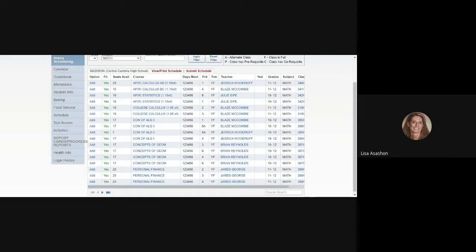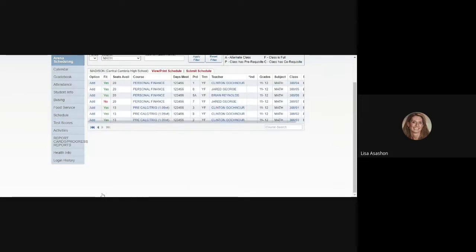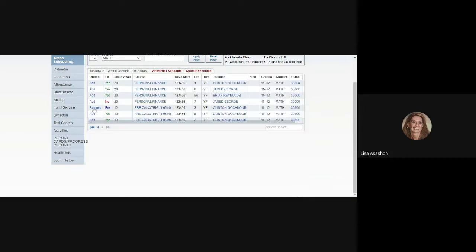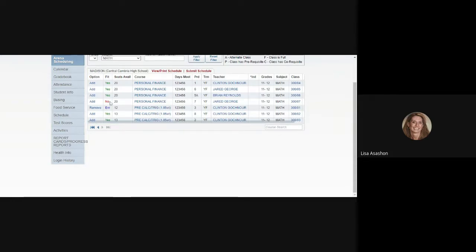This student wants to take Pre-Calc Trig as a junior. I don't see it listed on this screen, so we're going to hit the arrow to see if it appears on the next screen. It looks like it's at the bottom of the list and all three options for Pre-Calc Trig would still fit in the student schedule at this point. So we'll add one of them to the schedule. Again, you'll see it now changed to Remove if you want to change your mind about the course. It also changed in the Fit column to Enrolled. You'll also see directly above that that one of the Yeses had changed to a No to indicate that particular course would not fit in the student schedule based on the other classes that have already been scheduled.